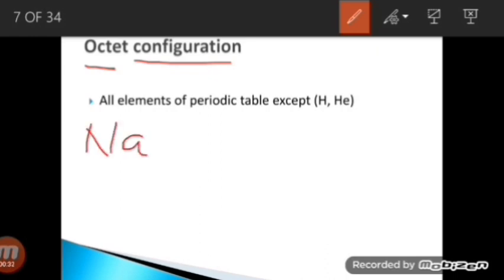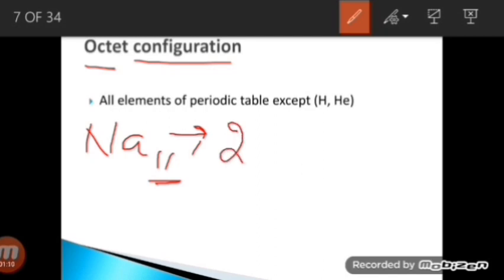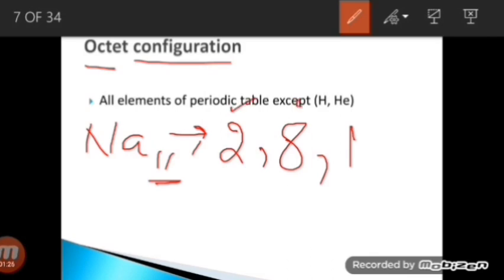To write octet configuration, take the atomic number of the element. For sodium, the atomic number is 11. Accommodate the electrons in the major shells: the first shell holds a maximum of two electrons, the second holds eight, and the remaining one goes in the third shell. So sodium's configuration is 2, 8, 1 — adding them gives 11 electrons total, confirming we have accommodated them correctly.